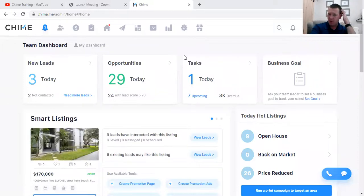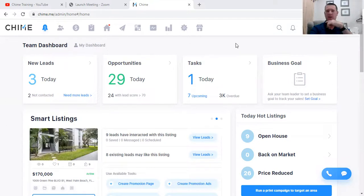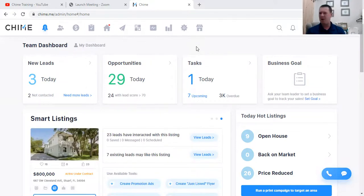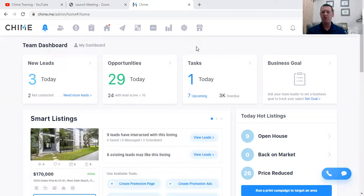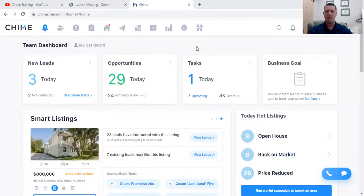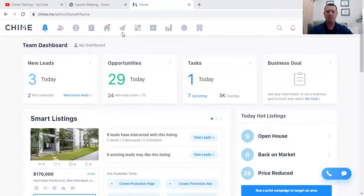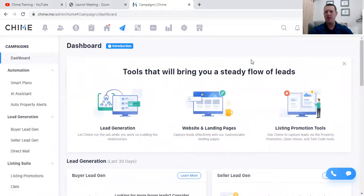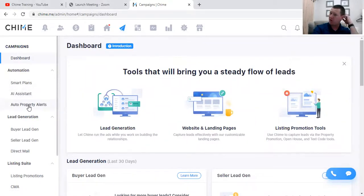I'm going to share my screen and go through this real quick because this is huge for everybody. We're on Chime now. I just got a listing - beautiful listing. We love all listings, right? First thing I'm going to do is come into Chime. I just hit submit on the MLS - my listing is now live. I'm going to log into Chime and come to my paper airplane - that's the campaign section, the fun section - and hit Campaigns.